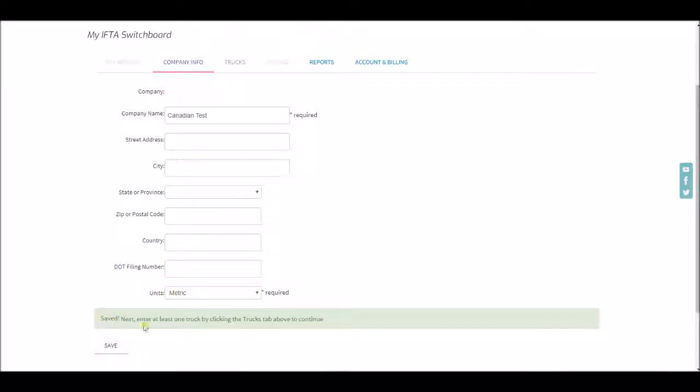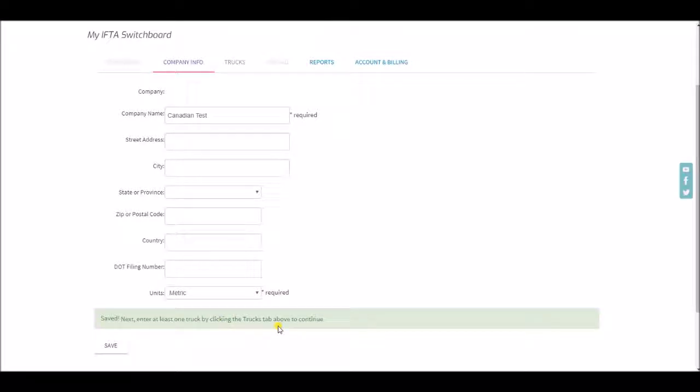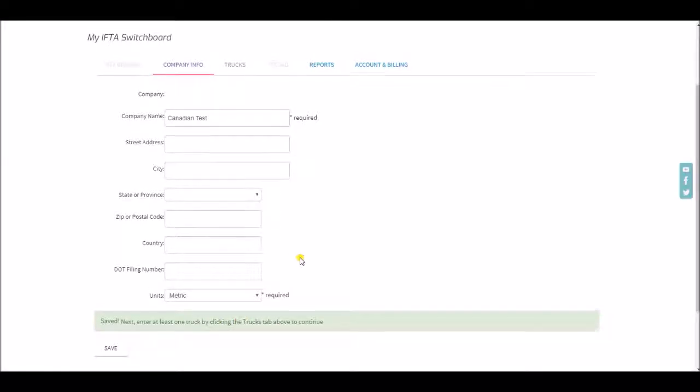Click save and it will tell you that you need to enter at least one truck now by clicking the trucks tab above.